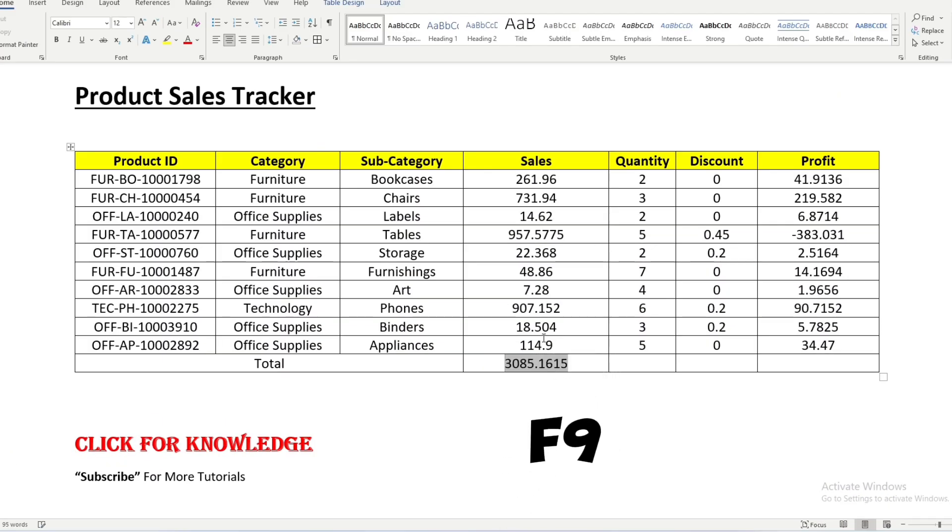Once you press the F9 you can see the sum has been automatically calculated. This is a very easy method.